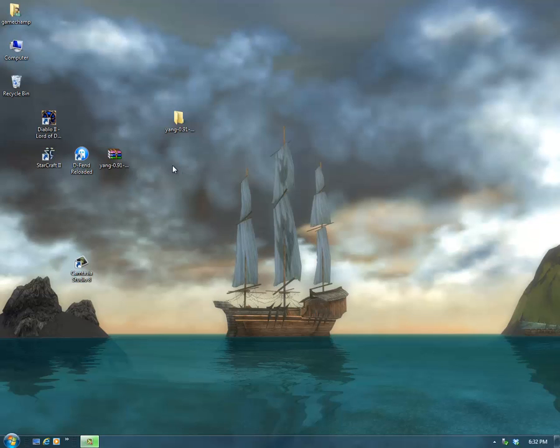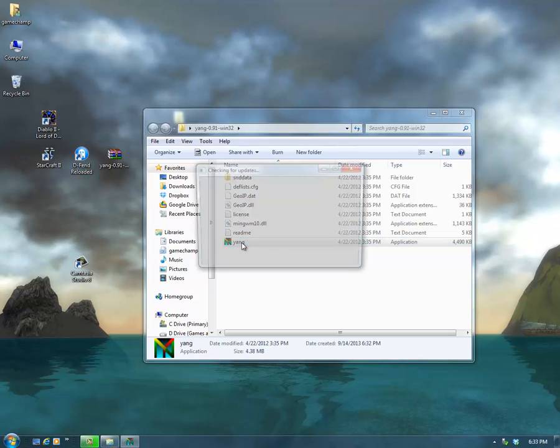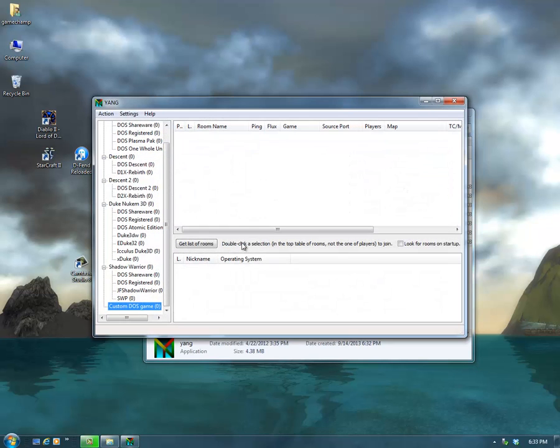I'll open the folder, get that file on my desktop, and extract it. Now we'll just open up Yang — and this is how Yang looks.